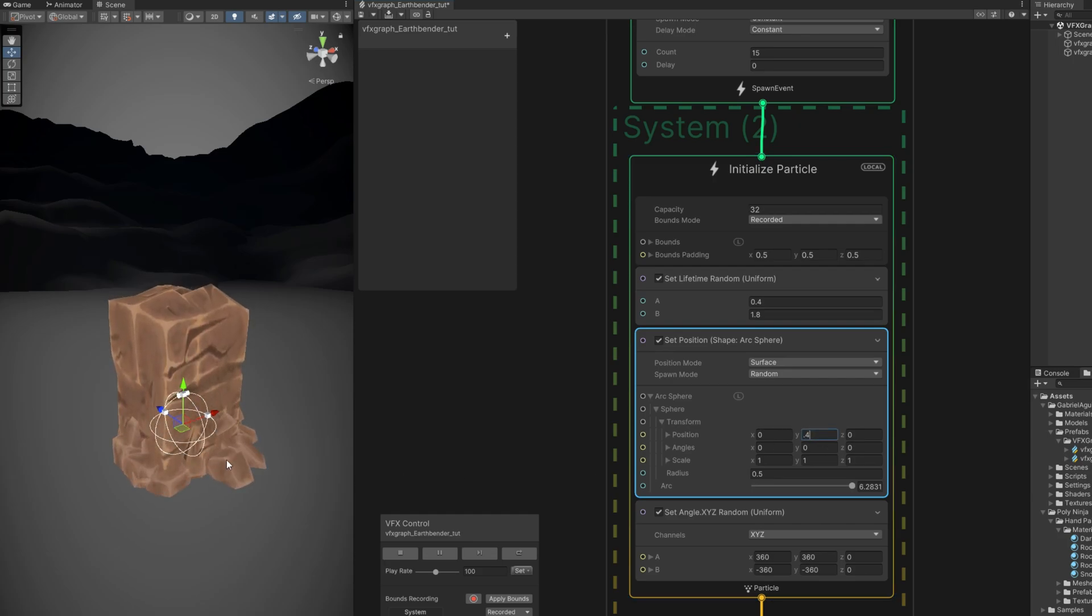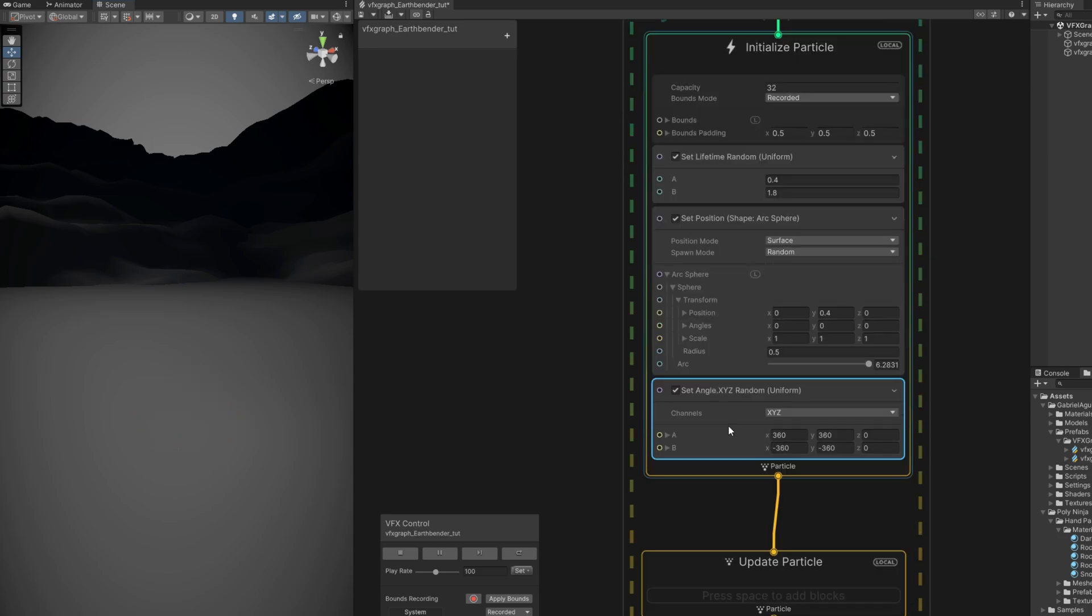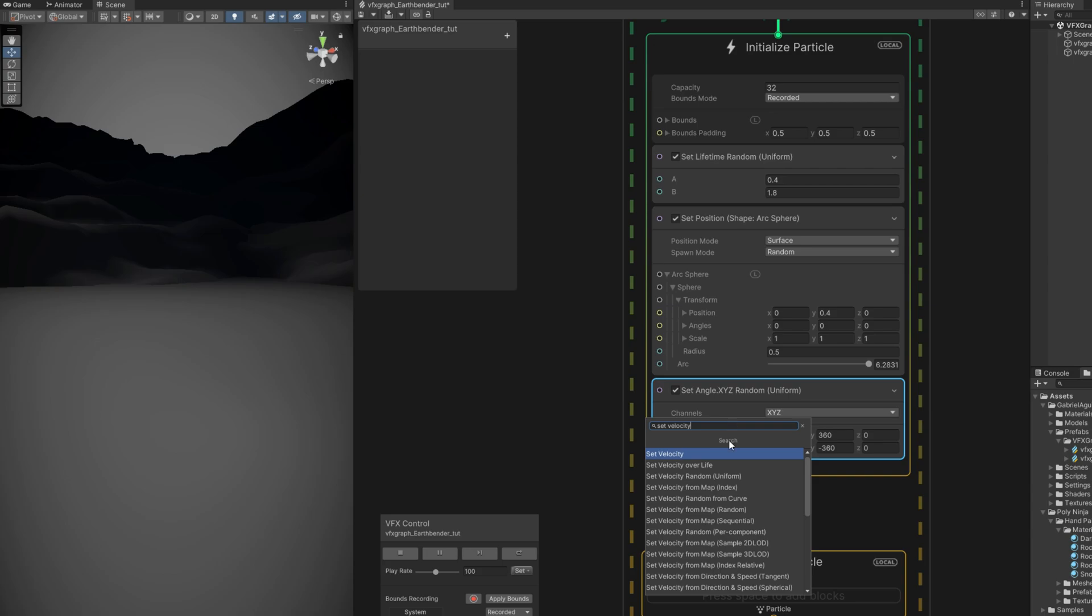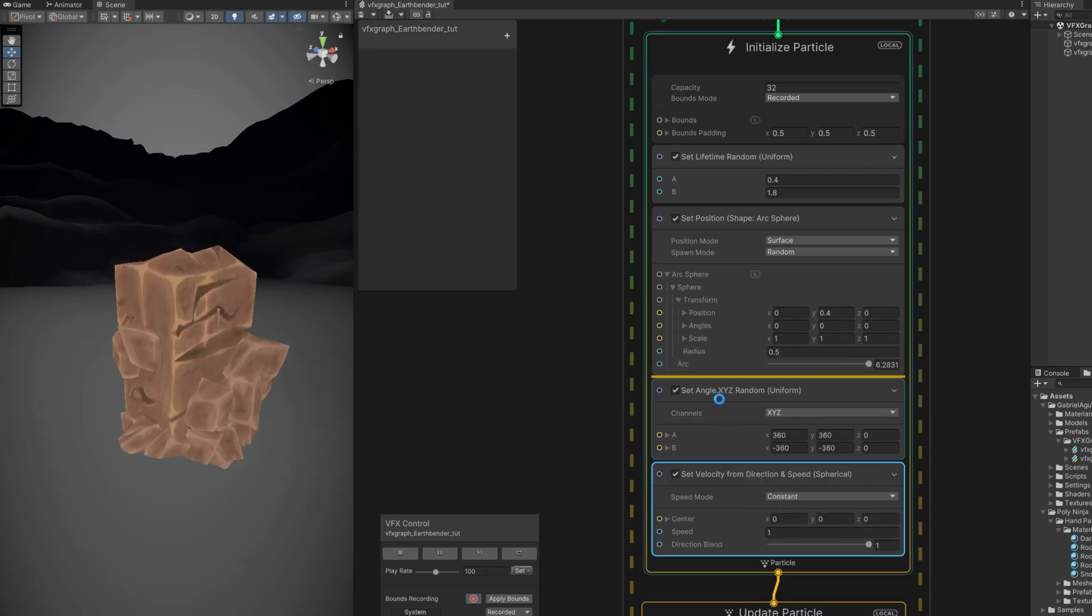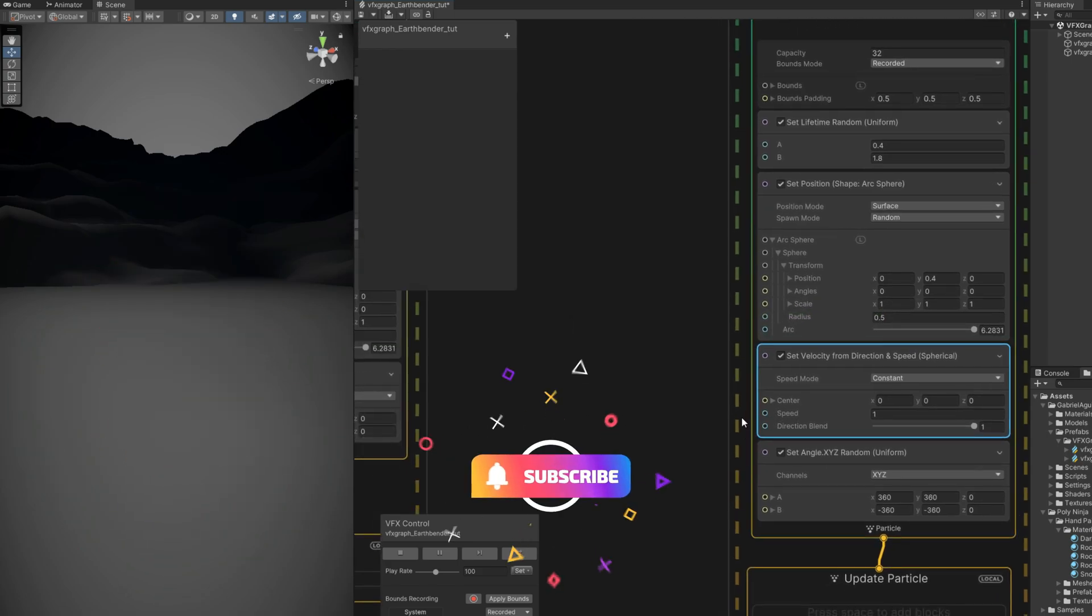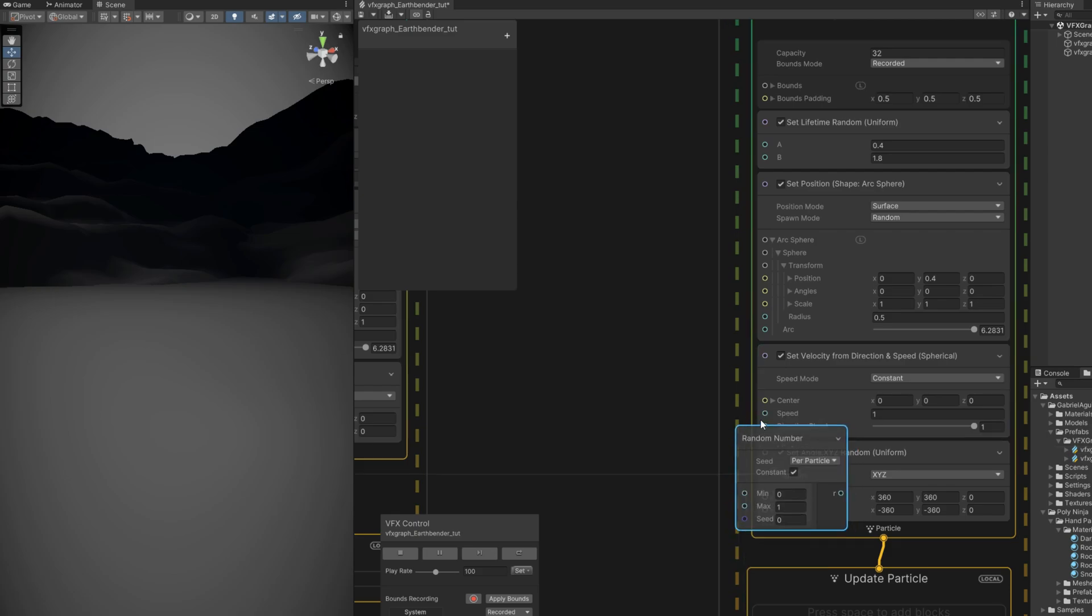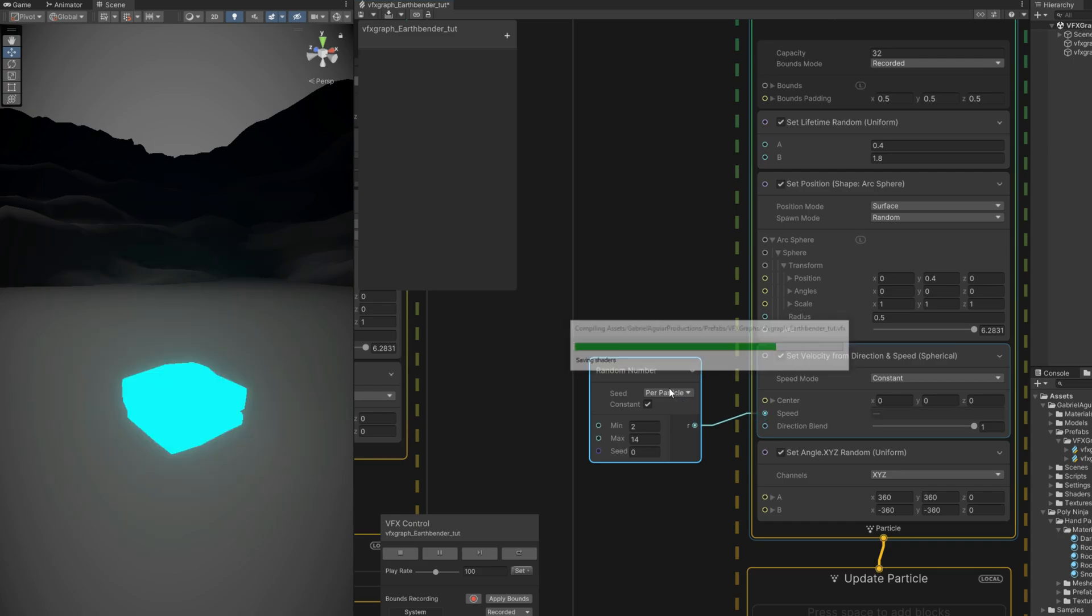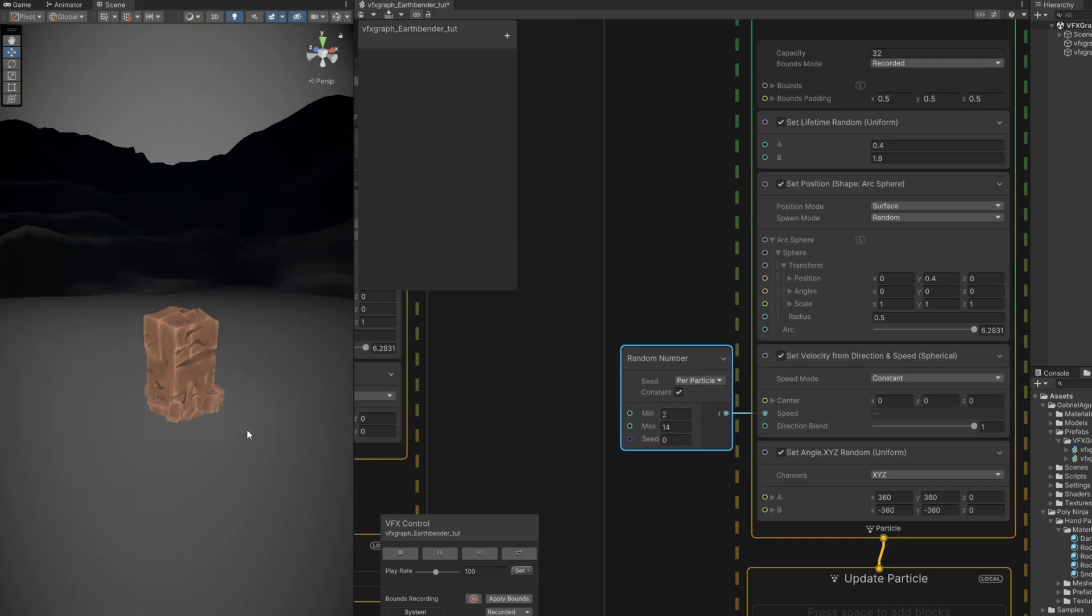And for the motion, we are going to use a very cool block here called the set velocity from direction and speed spherical. We can say the speed is random between 2 and 14, for example. Here we go, rocks flying around. Let's make sure this speed is random between 2 and 14. But they are big and it should come down eventually, right?